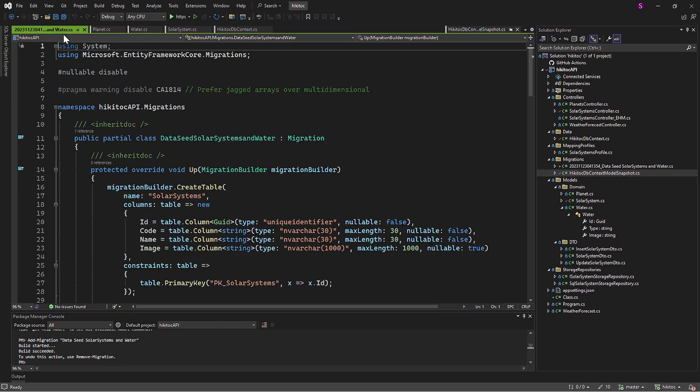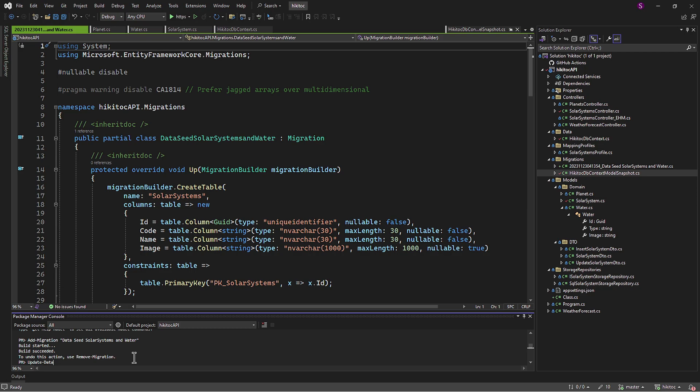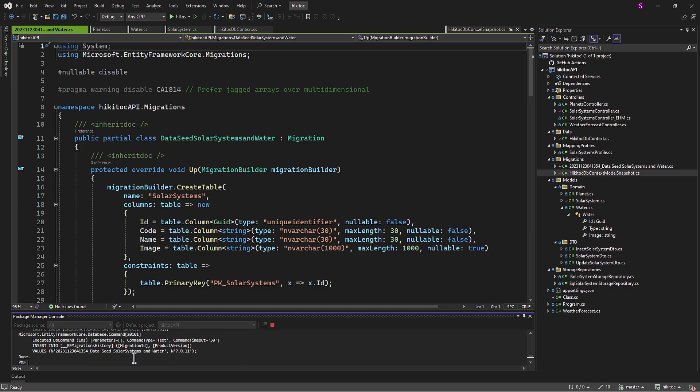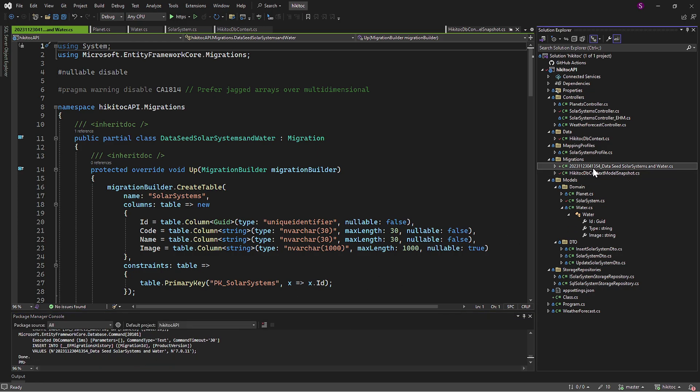To make necessary data records in the database, as you remember, we need to run the second command: Update database. After the execution went well, the file with the name exactly as the comment we provided with the first command execution has appeared.